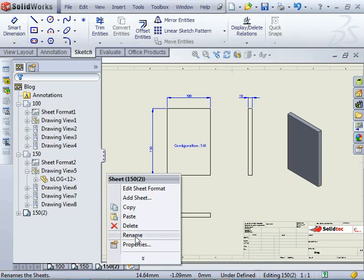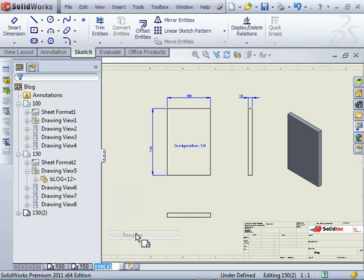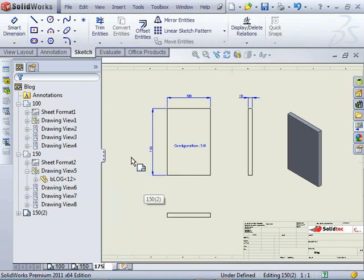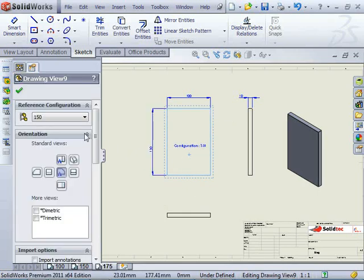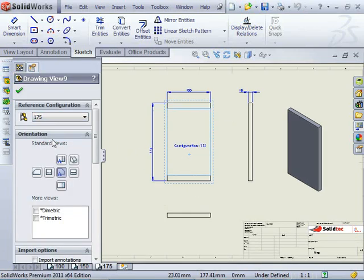Move to end. Right click, rename. I'll call this 175, and update my configuration for that drawing sheet.